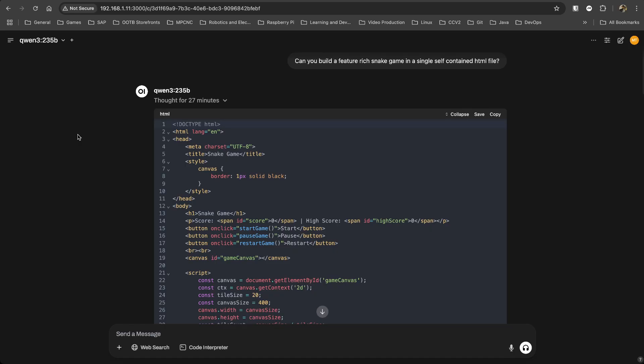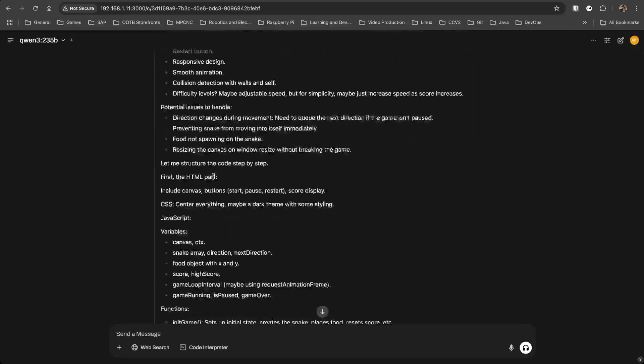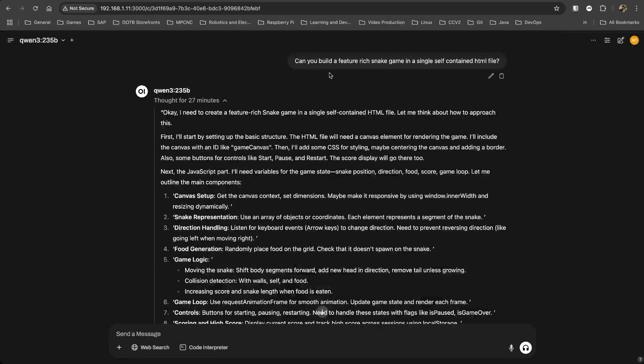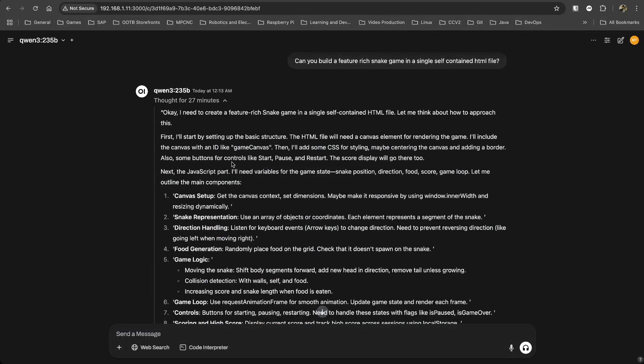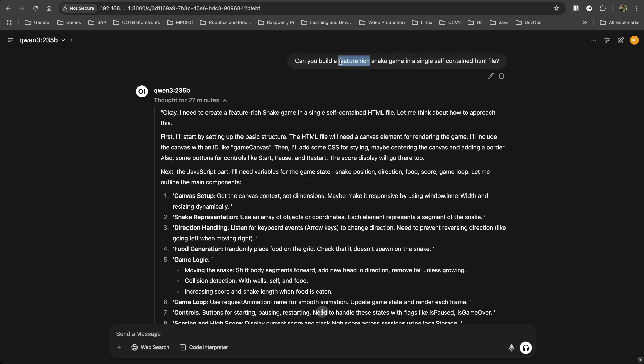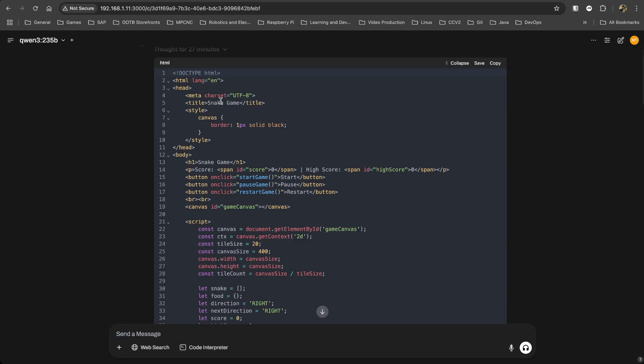Again, Coen 3 is a mixture of experts model, just like DeepSeek R1. There are different number of parameters that are activated. So in DeepSeek R1, we have 37 billion parameters that are activated. And I think in Coen 3, we have only 30 billion parameters that are activated at a time for a token. So I already ran this prompt right before this particular setup. And you can see it took 27 minutes to think through. And even though it took 27 minutes, the question was, can you build a feature-rich snake game in a single self-contained HTML file.